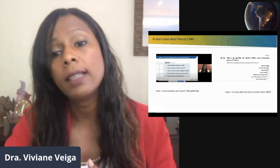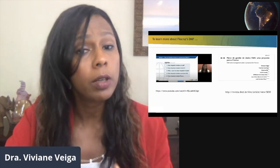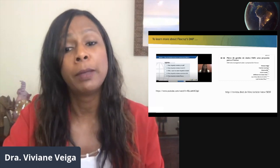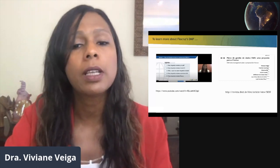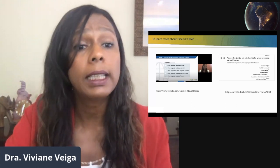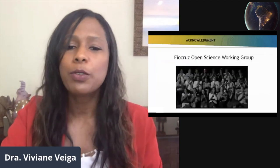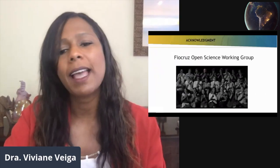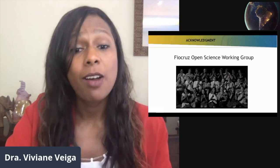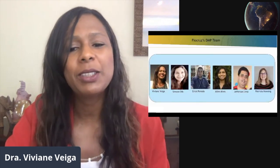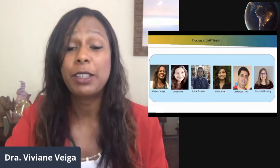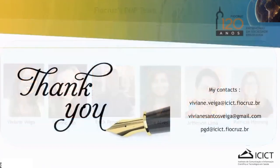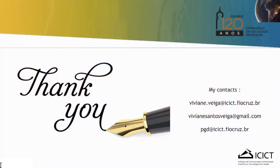To learn more about the Fiocruz DMP, watch our video on YouTube or read the article 'Data Management Plan Proposal for Fiocruz' published in the Li-Ink Journal. We would like to thank the Fiocruz Open Science Working Group, and thank you very much for your attention. My contacts are here.